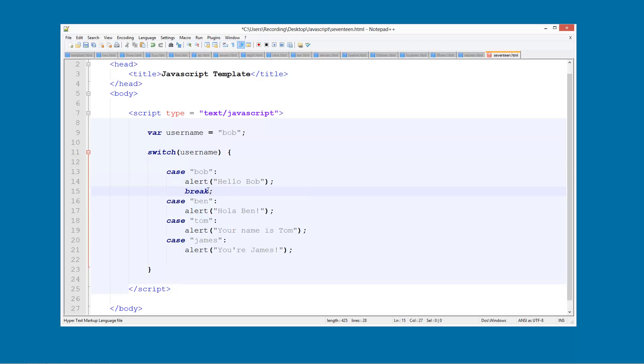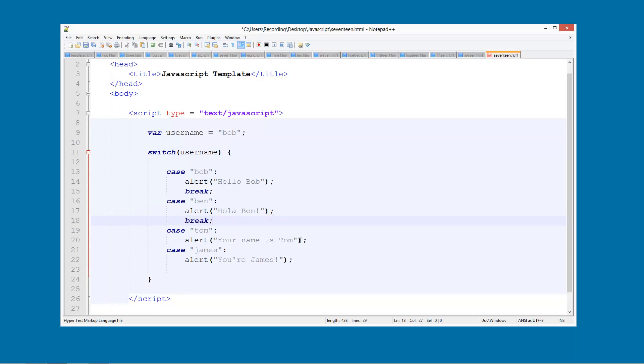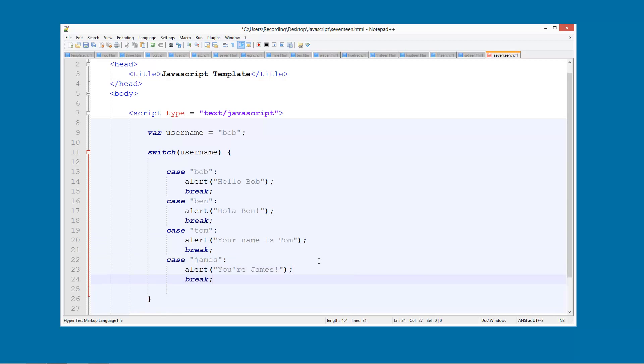And a break statement basically, as soon as it's run, it will jump you out of the switch statement or out of the while loop or whatever you want. So we'll do break and we'll just put this under each one. And this will fix our issues.